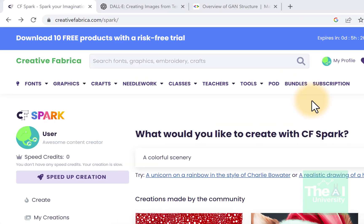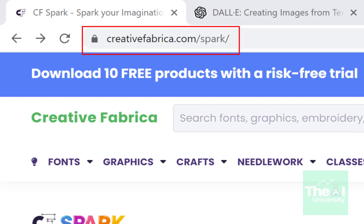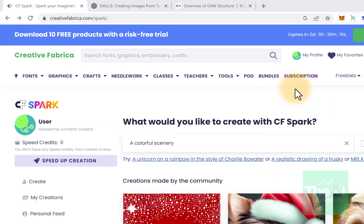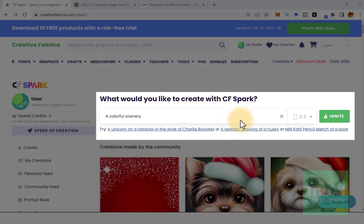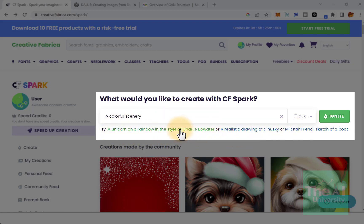Let me now show you the non-coding, non-programming way of generating images from text. You can go to their website — I will provide the link in the description. In this text box, you can just type any text and the AI generator will create associated images. They have also given some example text here, so let me select one and press the Ignite button.